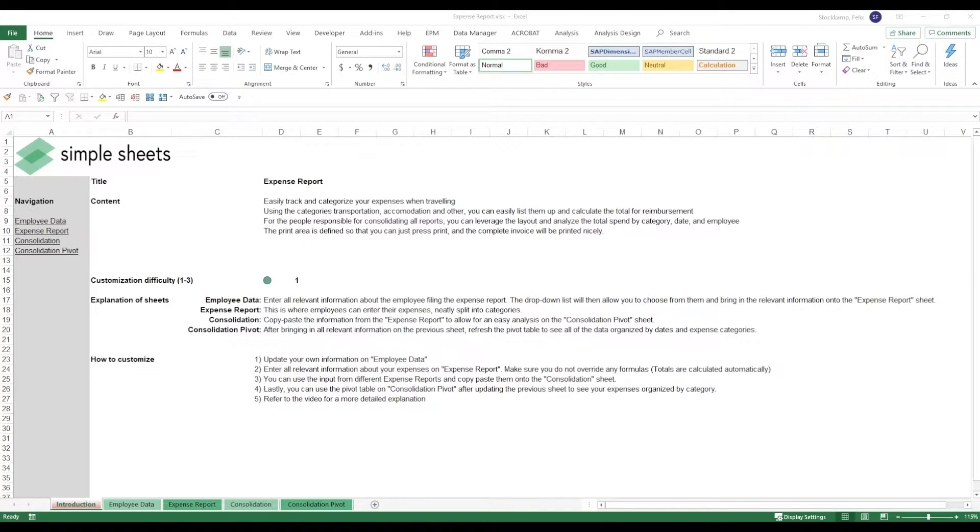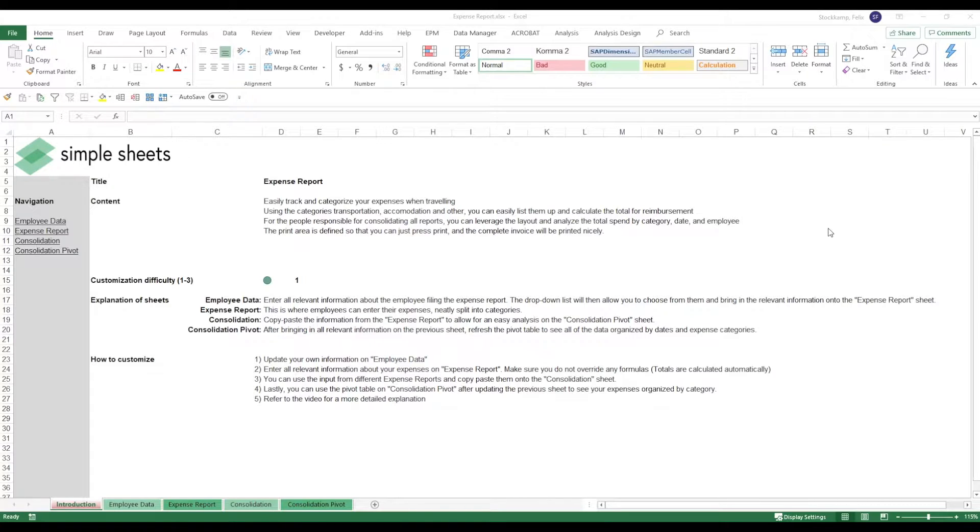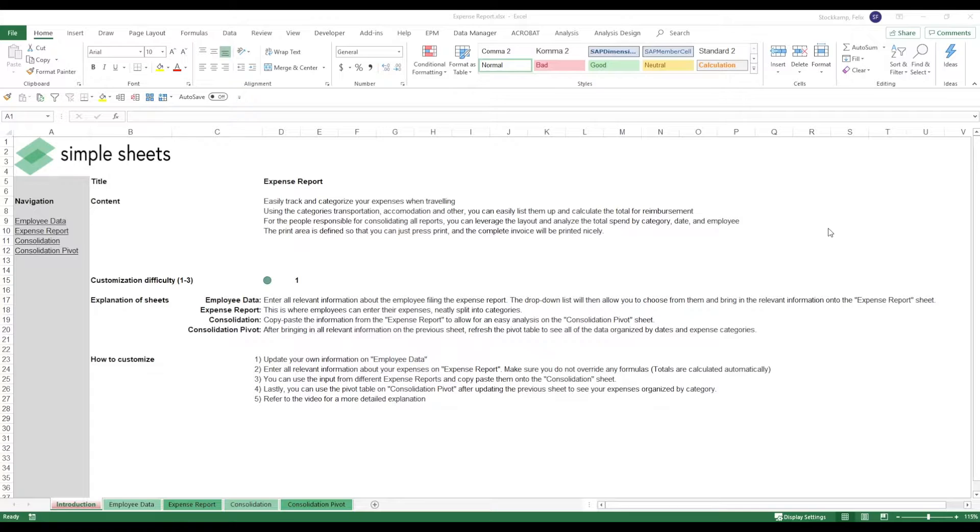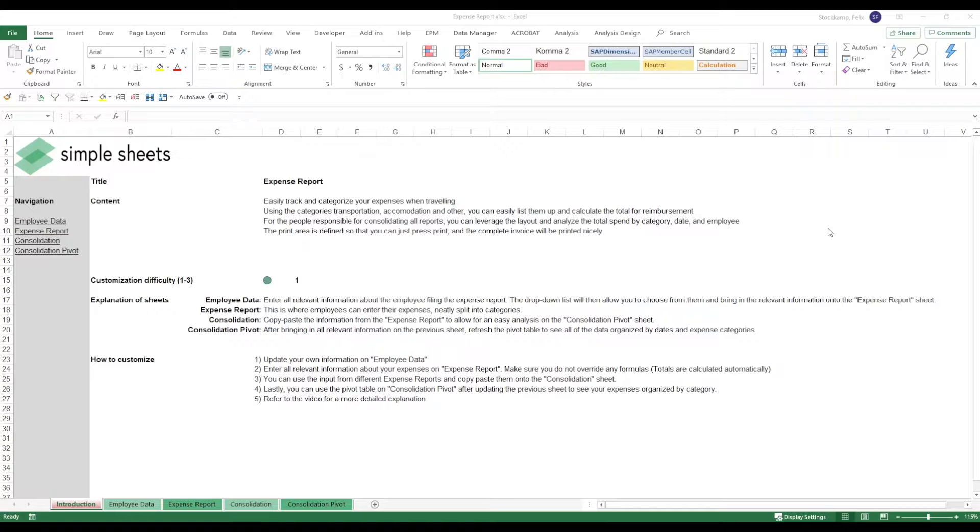We have predefined categories such as transportation, accommodation, and others. You can list them up and the reimbursement will be calculated automatically. For people responsible for consolidating these expense reports, you also have a great way of putting all of this together and seeing where the money is being spent.